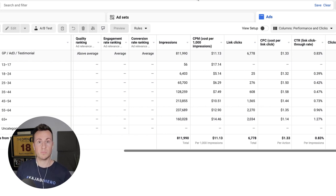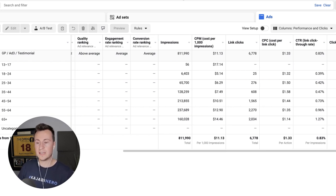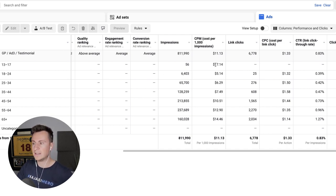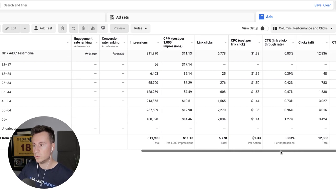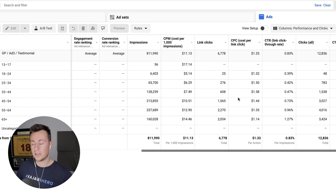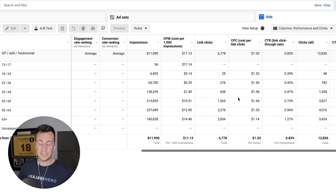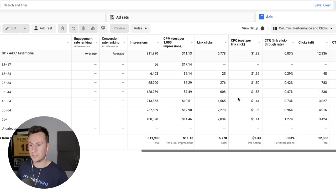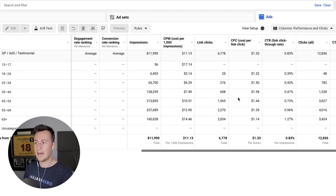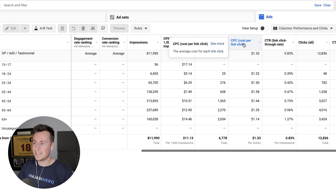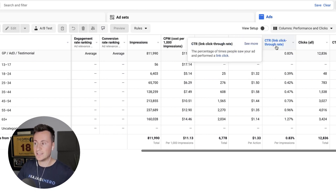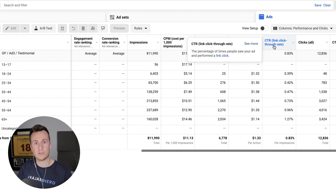The way we do this is by looking at the breakdowns. If we take a look at this particular ad, on the left hand side we've got all the different age brackets broken down by Facebook, and on the right we've got all the different pieces of data. Unfortunately since the iOS 14 rollout it doesn't give you a breakdown of conversion value per age range, so what I use is the cost per link click and the link click-through rate.